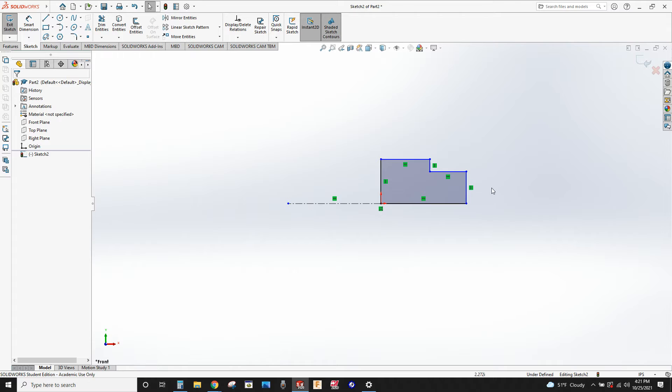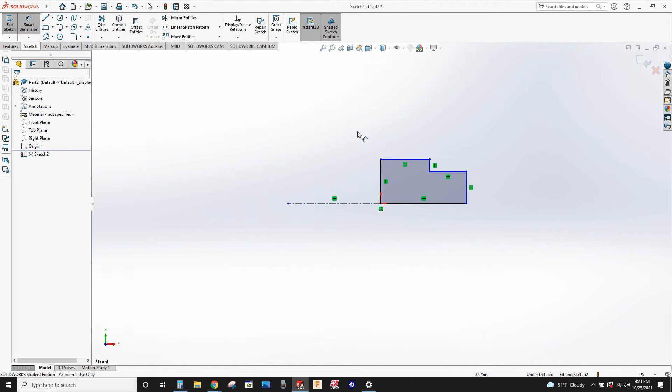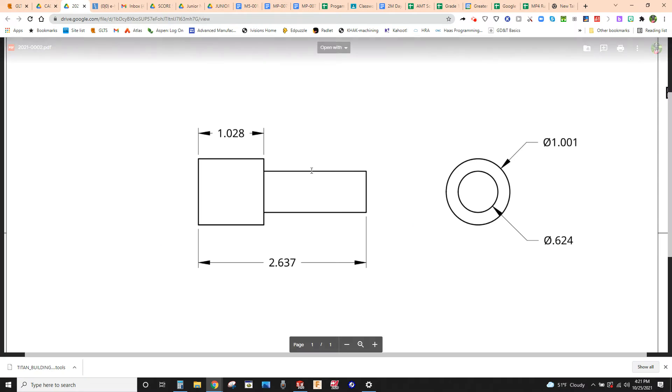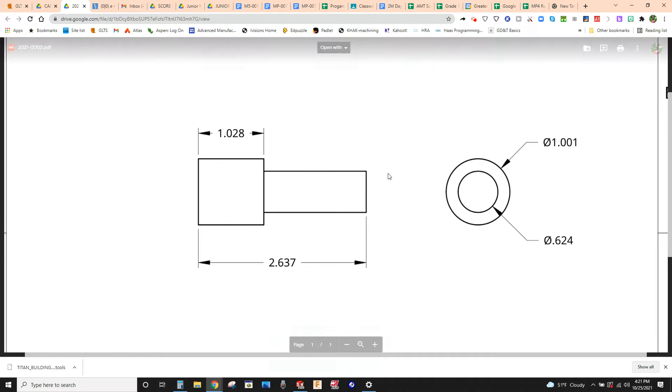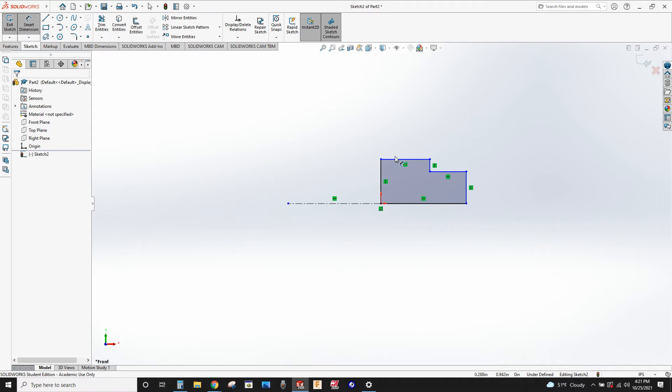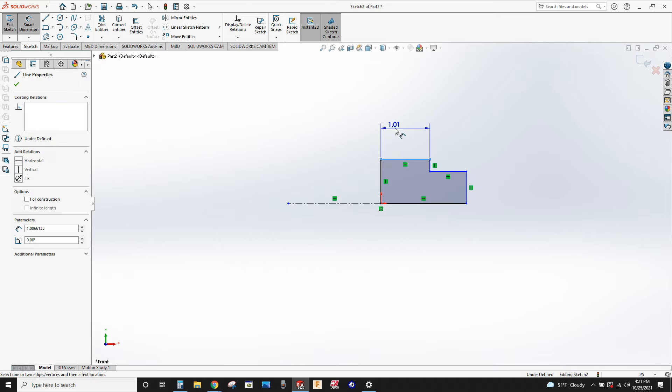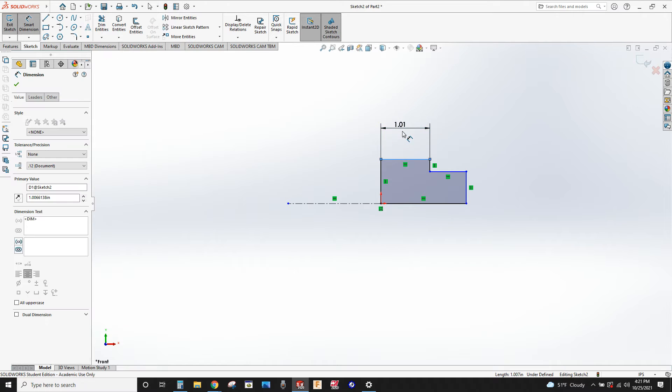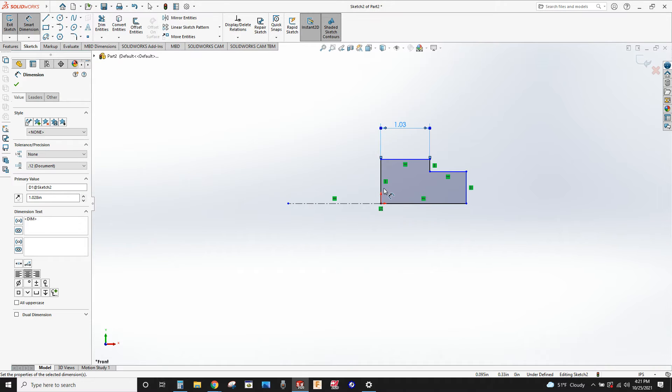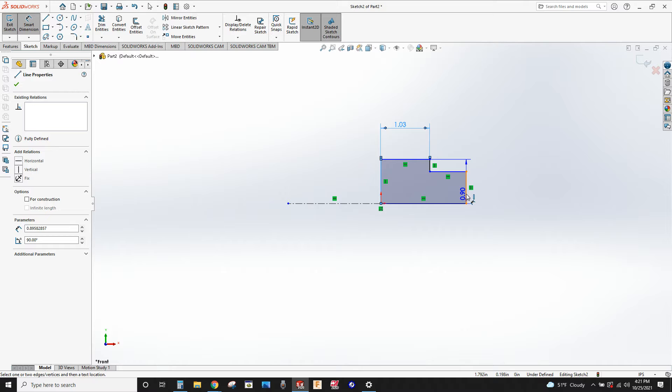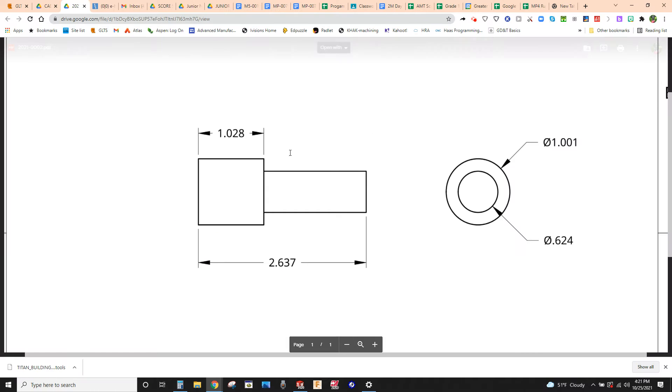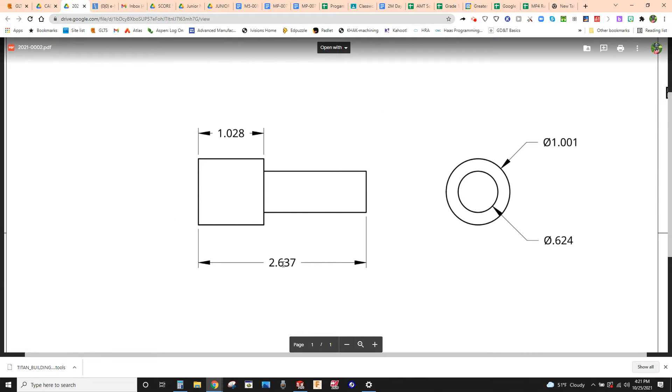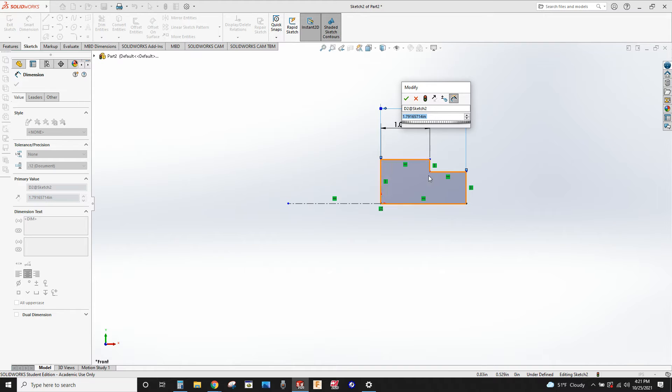All right, good. Now we can dimension this. First we'll do the lengths. So one inch point 28 across this top piece, and overall length 2.637.